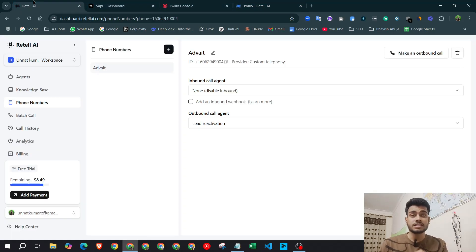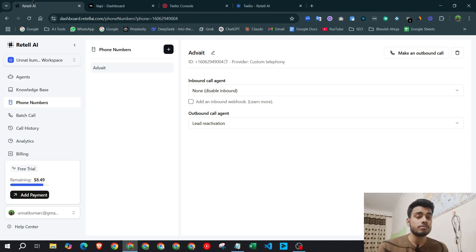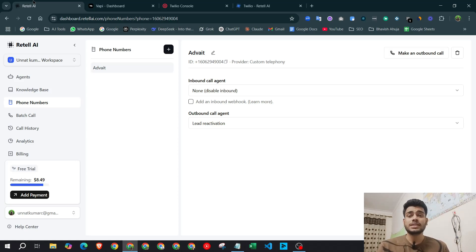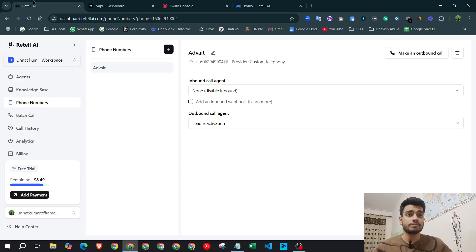I hope this simple tutorial helps you connect your Twilio number to both Wapi and Retail AI. If you liked this video, please give it a thumbs up. I've dropped links to all the platforms in the description. If you want to learn more about AI voice agents, go to the description and book a call with me. Have a good day!